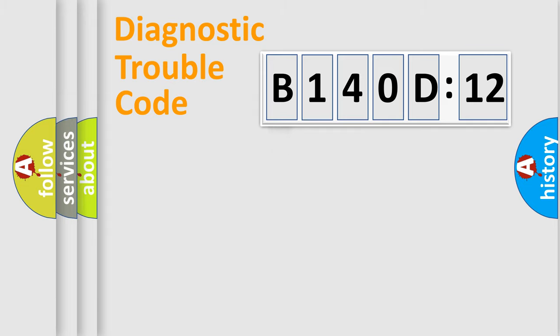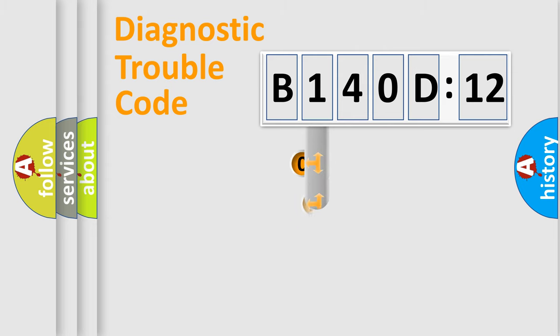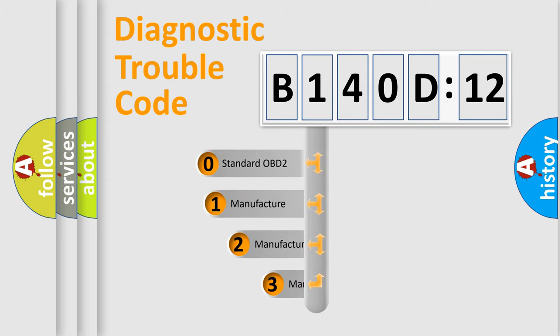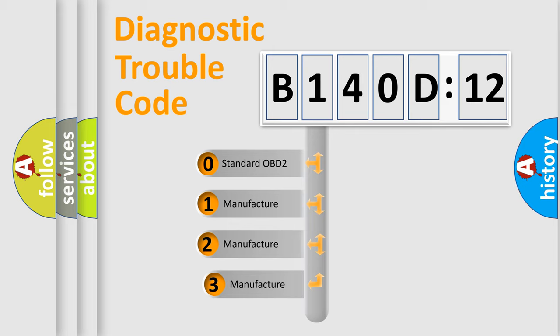Powertrain, Body, Chassis, Network. This distribution is defined in the first character code.